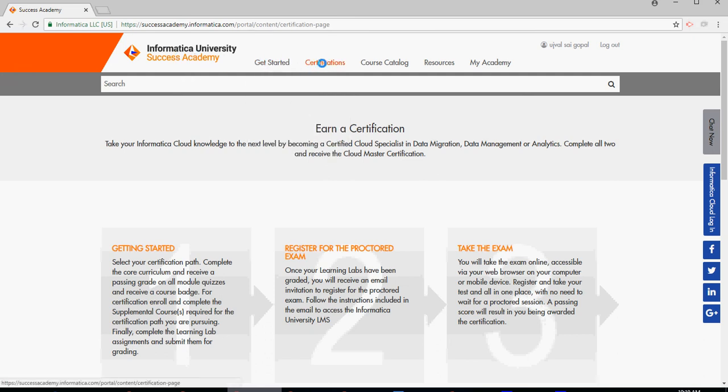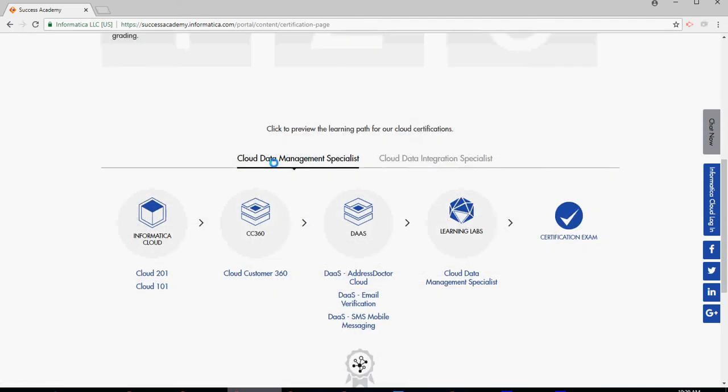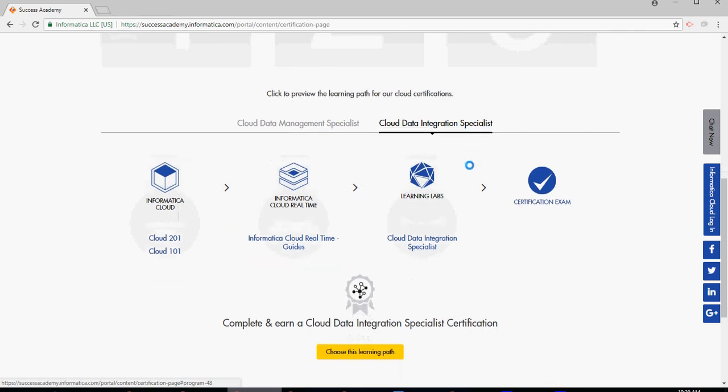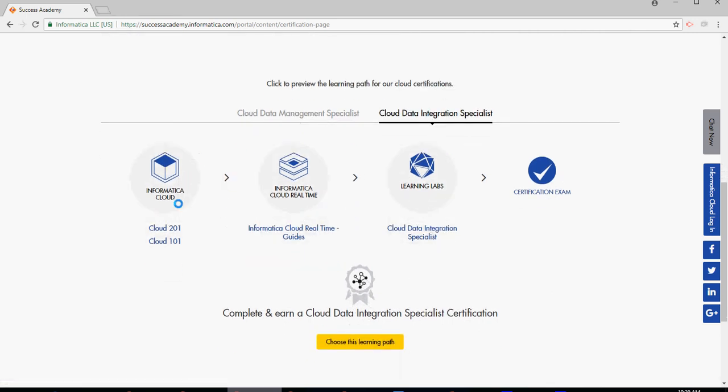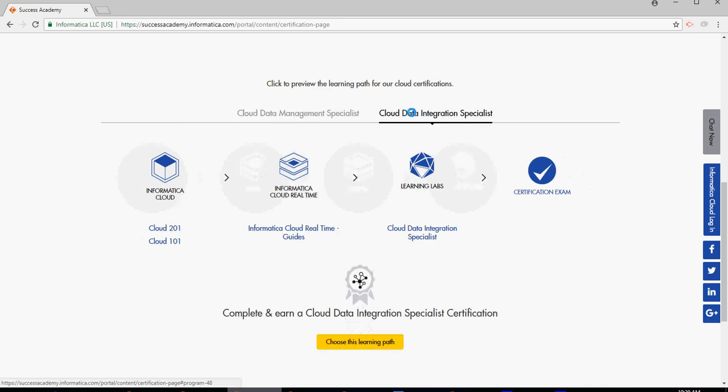And then this is going to give you the details. In the Certifications section, click on Certifications. You would see Cloud Data Management Specialist and then Cloud Data Integration Specialist. We are focusing and requesting everybody to get started on this one because this is a bigger path and this is for real-time data integration path.